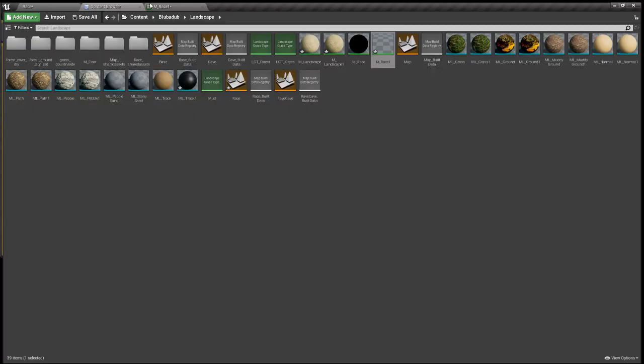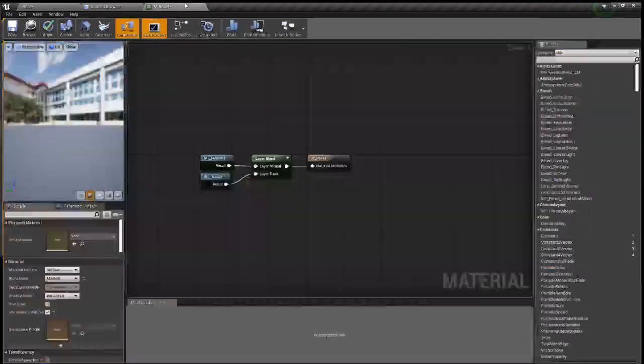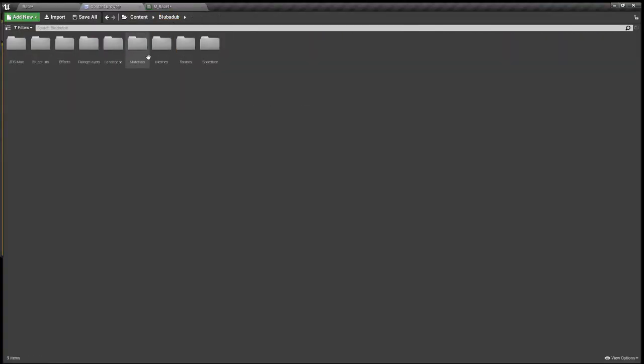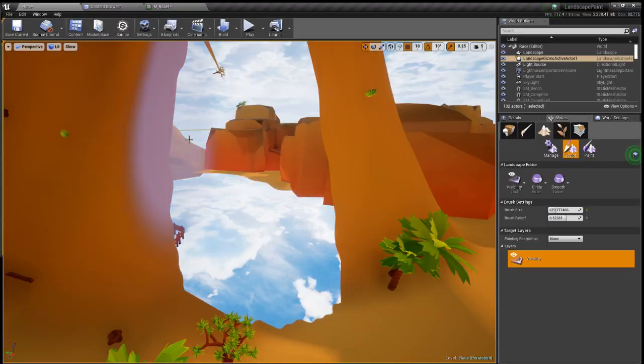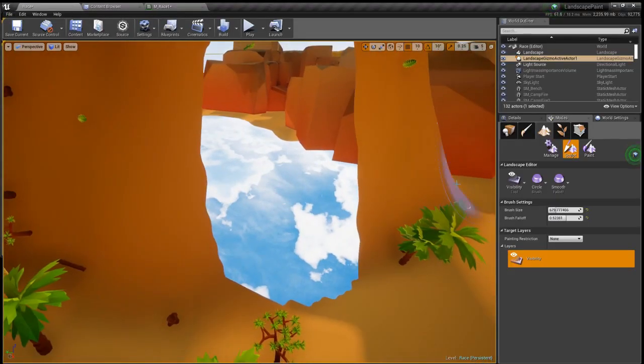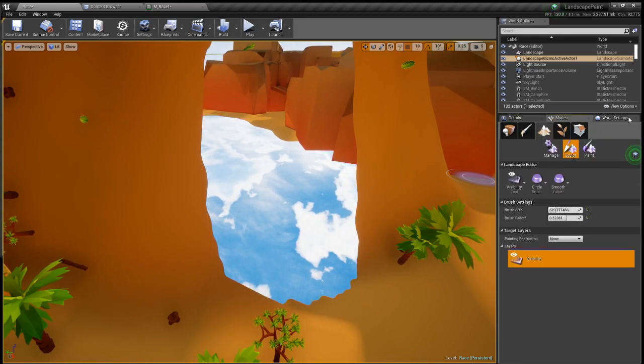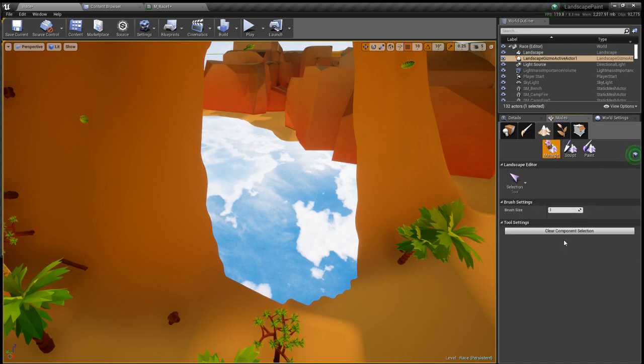But another easy way to make a floor instead of making it out of rocks is actually just to go over here landscape, manage, add new landscape, we just add a new landscape there.